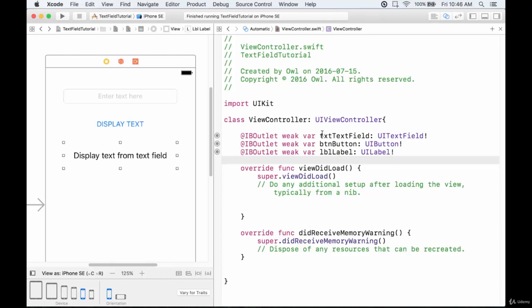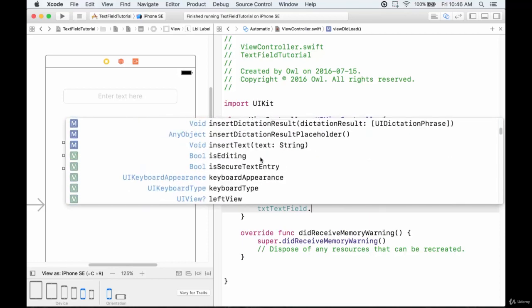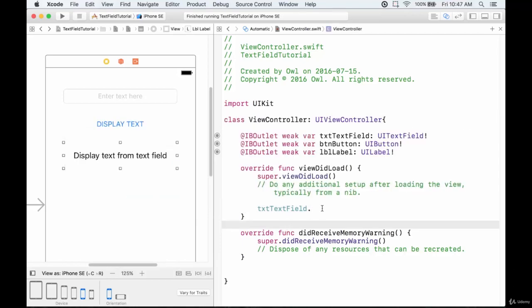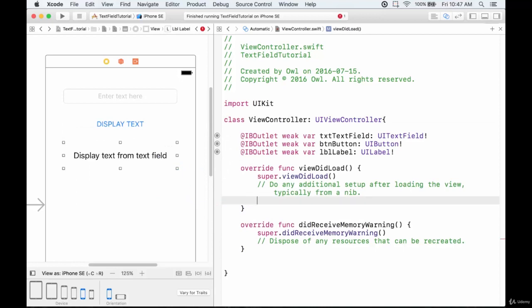Now we've added our outlets. Again, this allows us to modify properties — if we type txtTextField dot we get this huge list of functions and properties that we can modify. I'm not going to do any of those right now; that's for the next part of the tutorial. For now, I want to add one more thing: the button action.